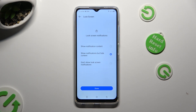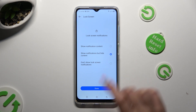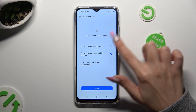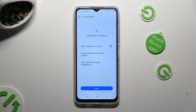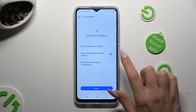Last but not least, decide what you wish to do with lock-screen notifications by clicking on one of those options: show notification content, show notifications but hide content, or don't show lock-screen notifications.